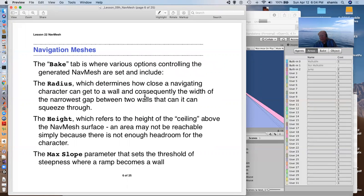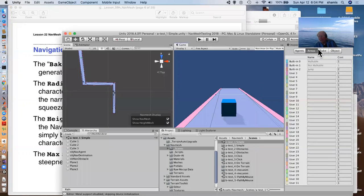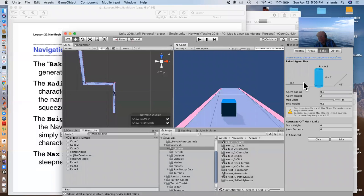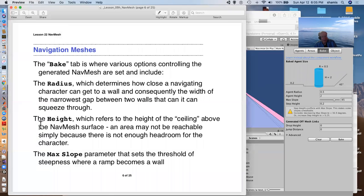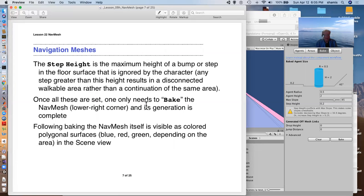So the bake tab is where we bake it. This is similar to baking lighting. This is a pre-computed thing that is done before the game is running. And there are a number of different settings on the bake. How big our character is, its radius, how big a step it can step up over and how steep a slope it can navigate. And these all affect what area will be deemed walkable by the nav mesh. Once you've got those set appropriately, you can just press the bake button and it will bake it.